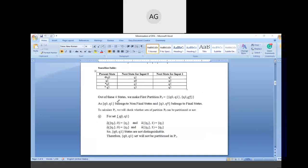From these four states, we form the first partition P0. According to Step 2, we partition into two parts: Q0 and Q1 are non-final states in one part, and Q3 and Q5 are final states in the other part.